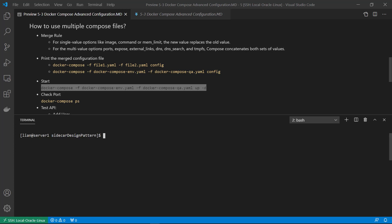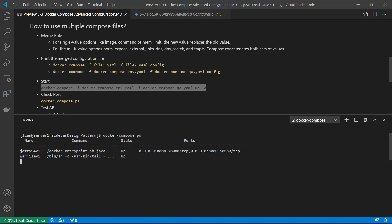Check the port mapping. There are two mapping entries: local port 888 mapped to container port 8080, which comes from docker-compose-qa.yaml, and local port 8080 mapped to container port 8080, which comes from docker-compose-env.yaml.